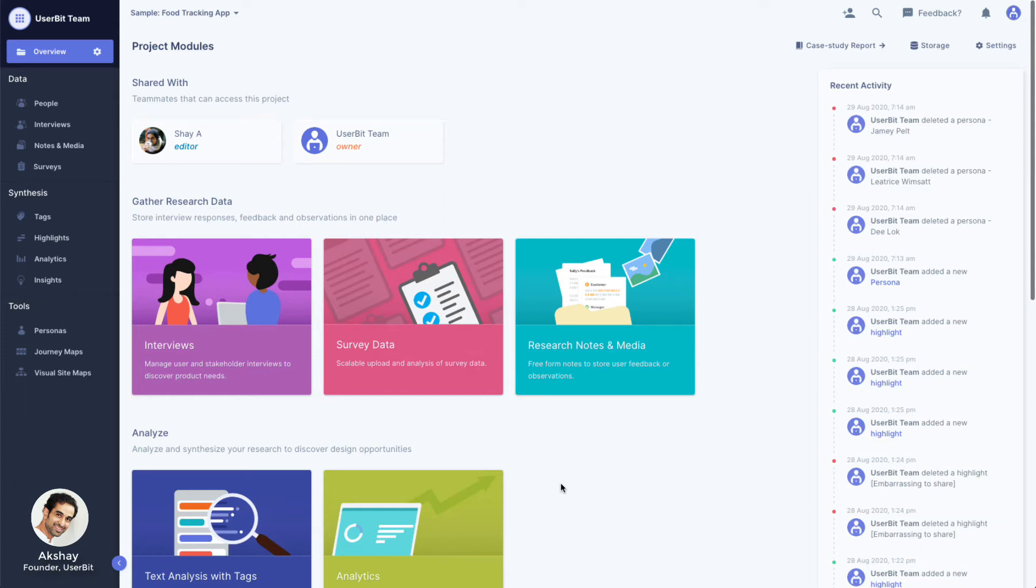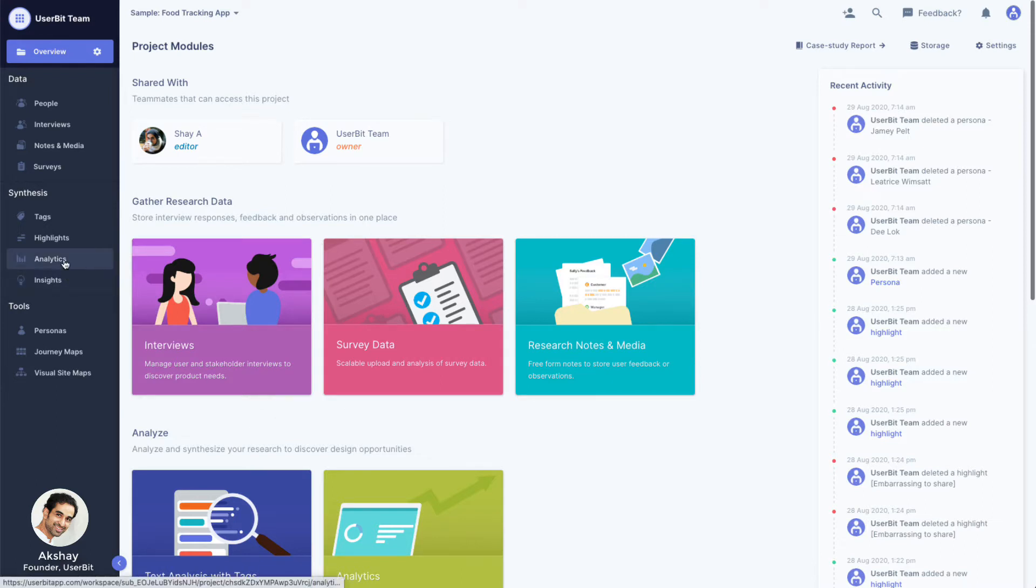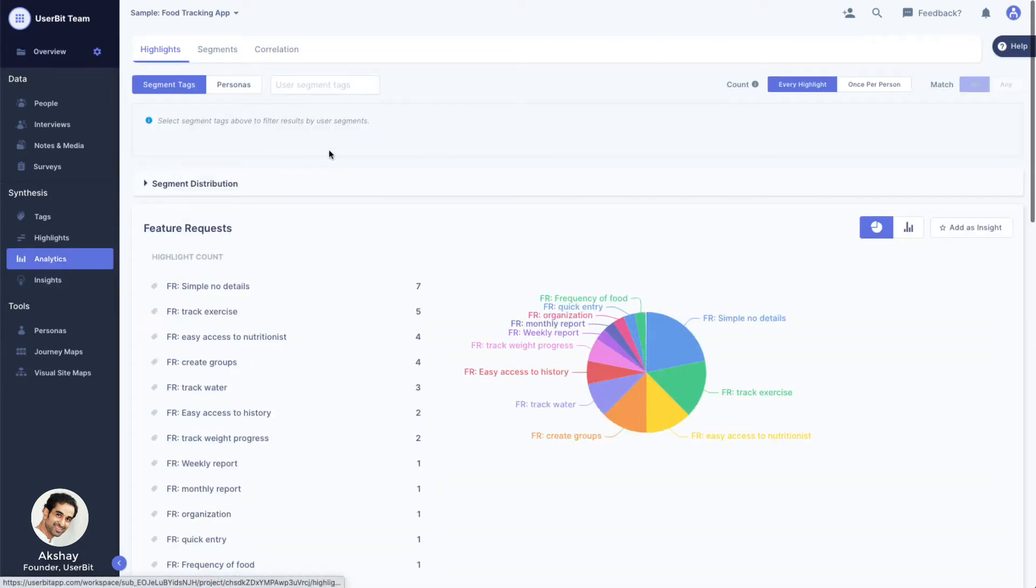So you've gone through your data and tagged and coded the content. As you were tagging your data, Userbit was keeping track of how many times a tag was used and where. This allows it to automatically generate meaningful charts and visualizations for your research project.